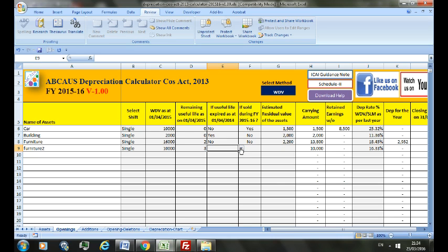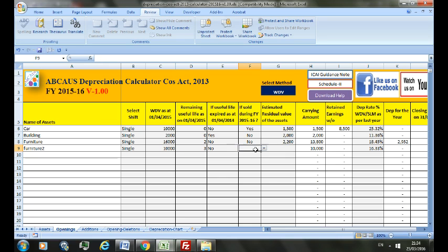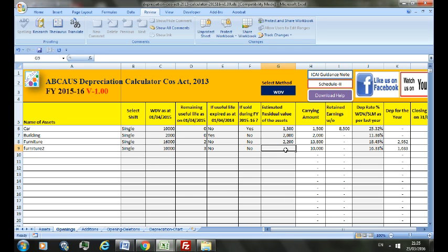If this asset was sold during the current financial year 2015-16, you should select 'Yes', otherwise 'No'. Fill in the estimated residual value of the asset — you can again refer to the previous depreciation chart to know the figure. The depreciation rate should also be filled from the previous depreciation chart; let's say 15.33.